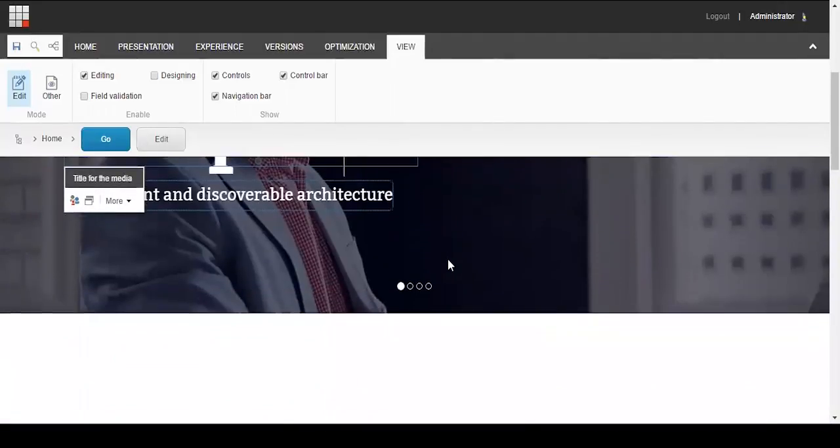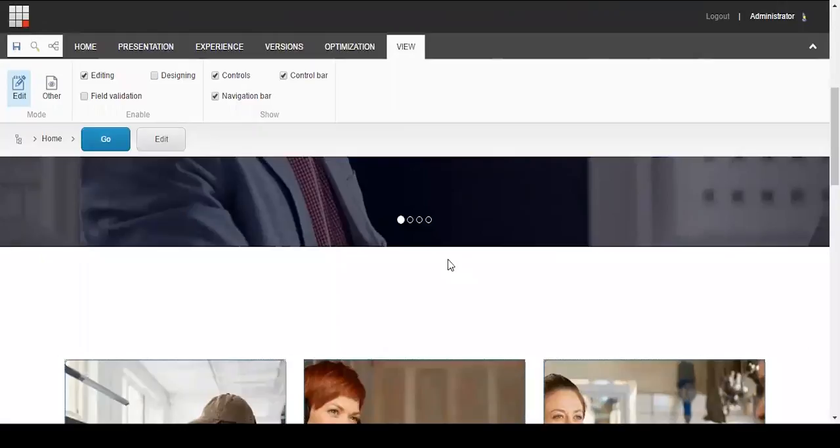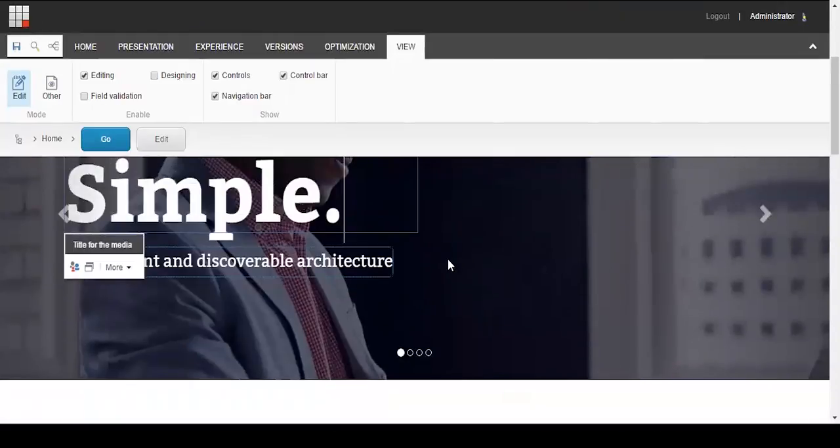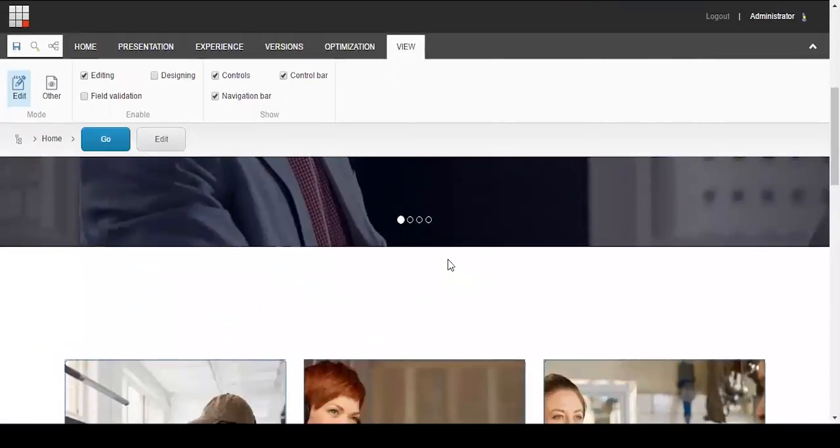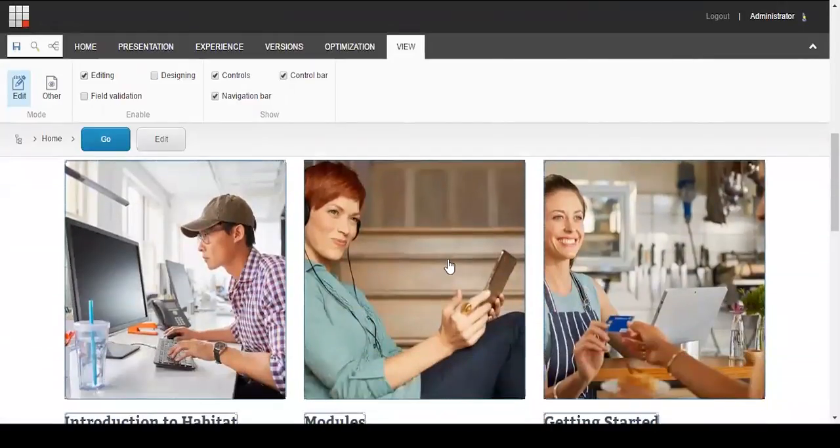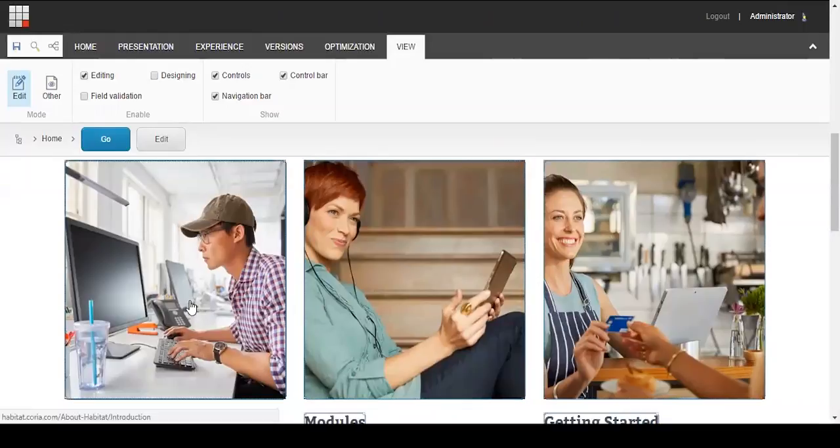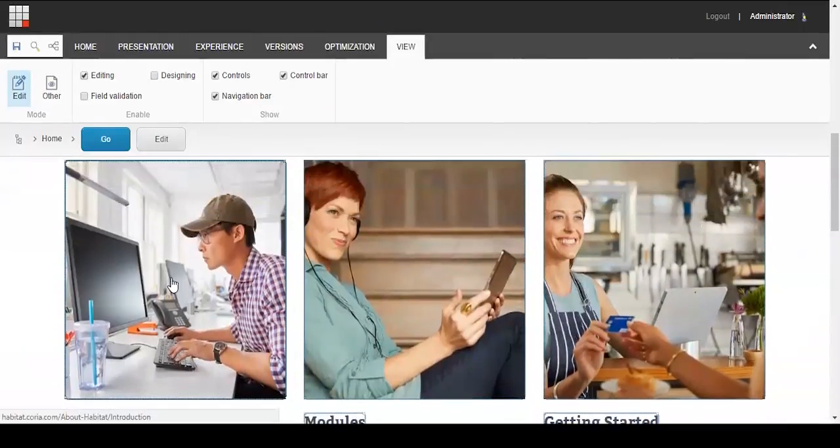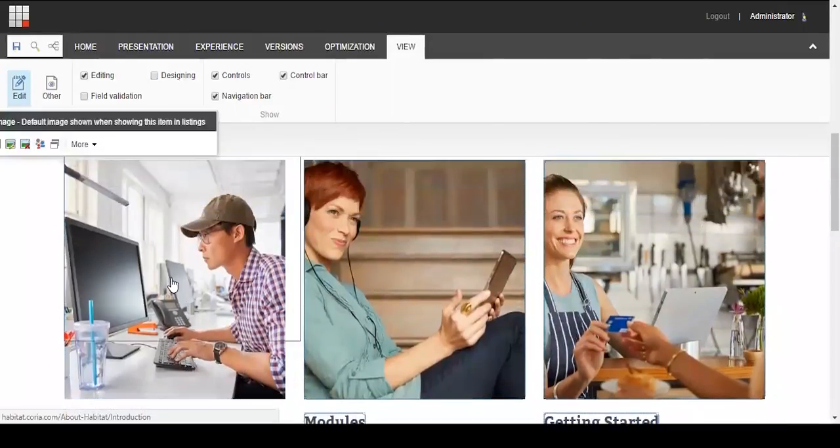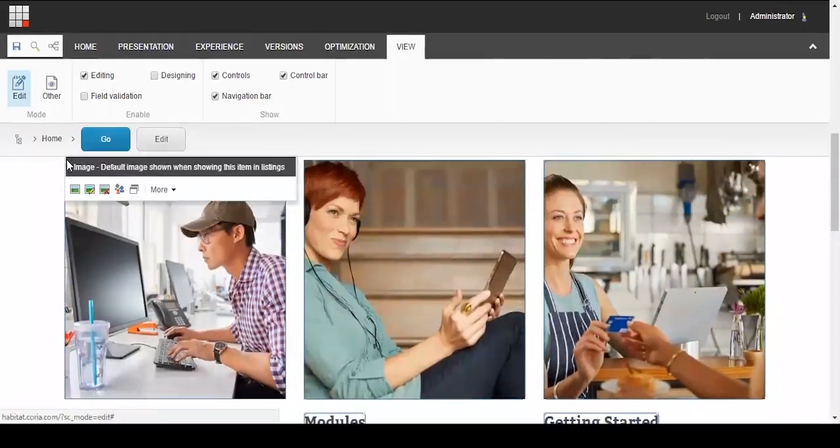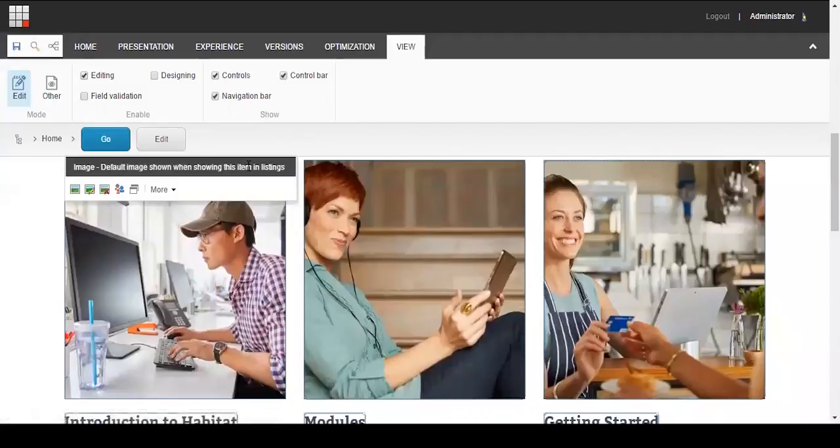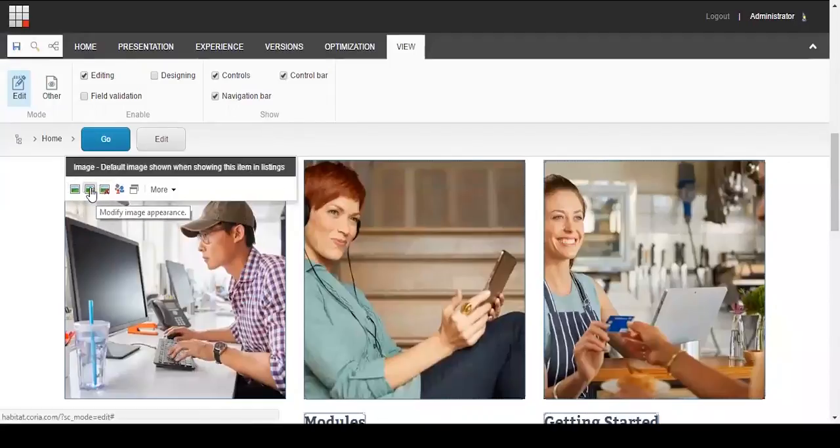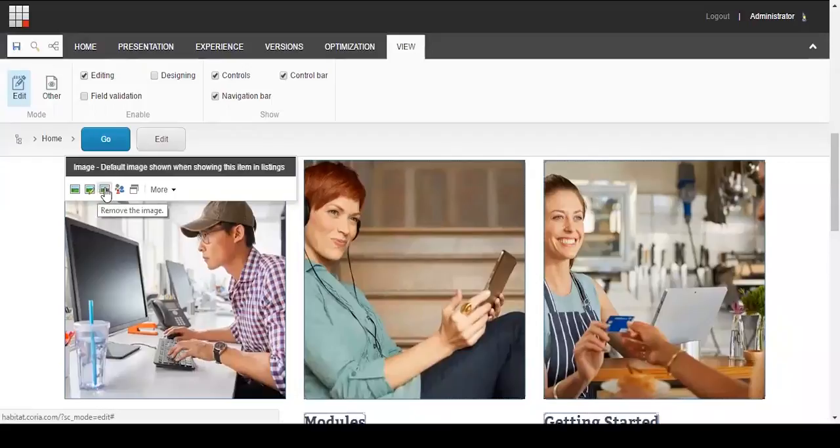There are a few other options with the pop-up toolbar for images, links, and rich text fields. So I'll scroll down and show you what I mean by that. There's a toolbar that pops up here and you can choose a new image, modify the appearance of an image, remove the image, or you can also set up personalization for the image, which I'll go into more details with another demo.